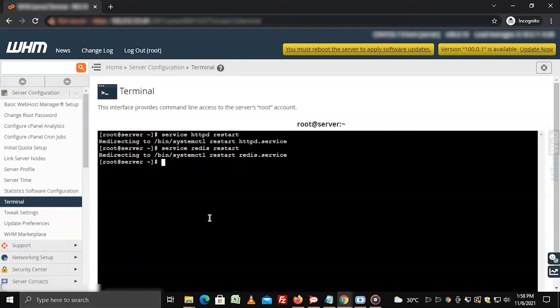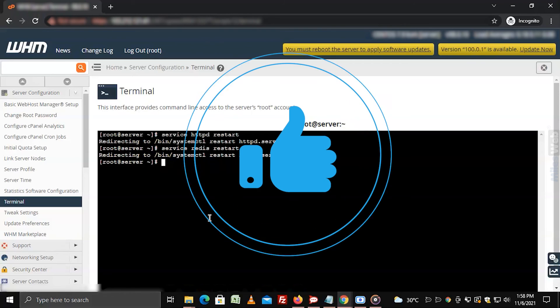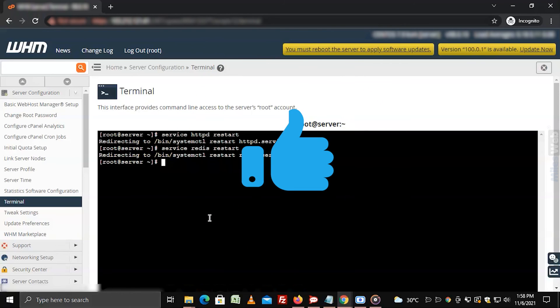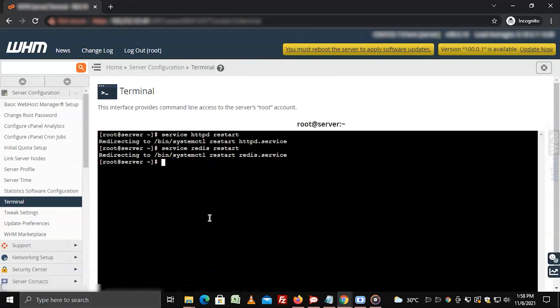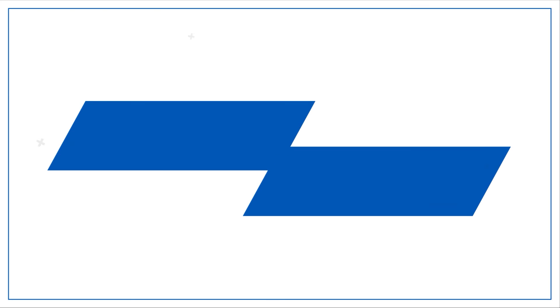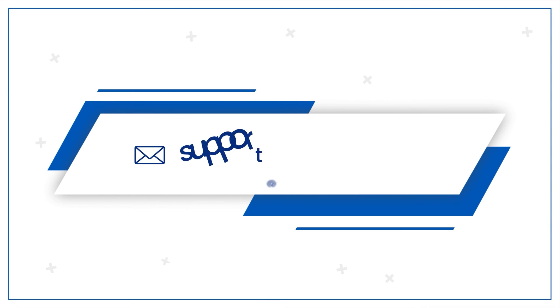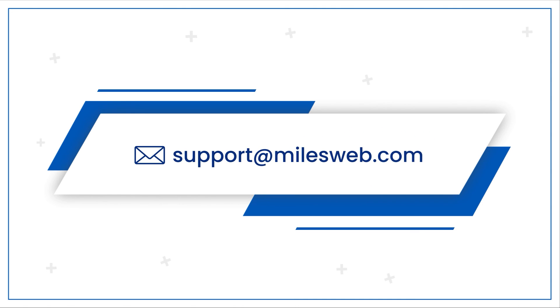Hopefully, this video was helpful for you. If yes, then hit the like button. For any technical questions, you can contact us on this email ID.